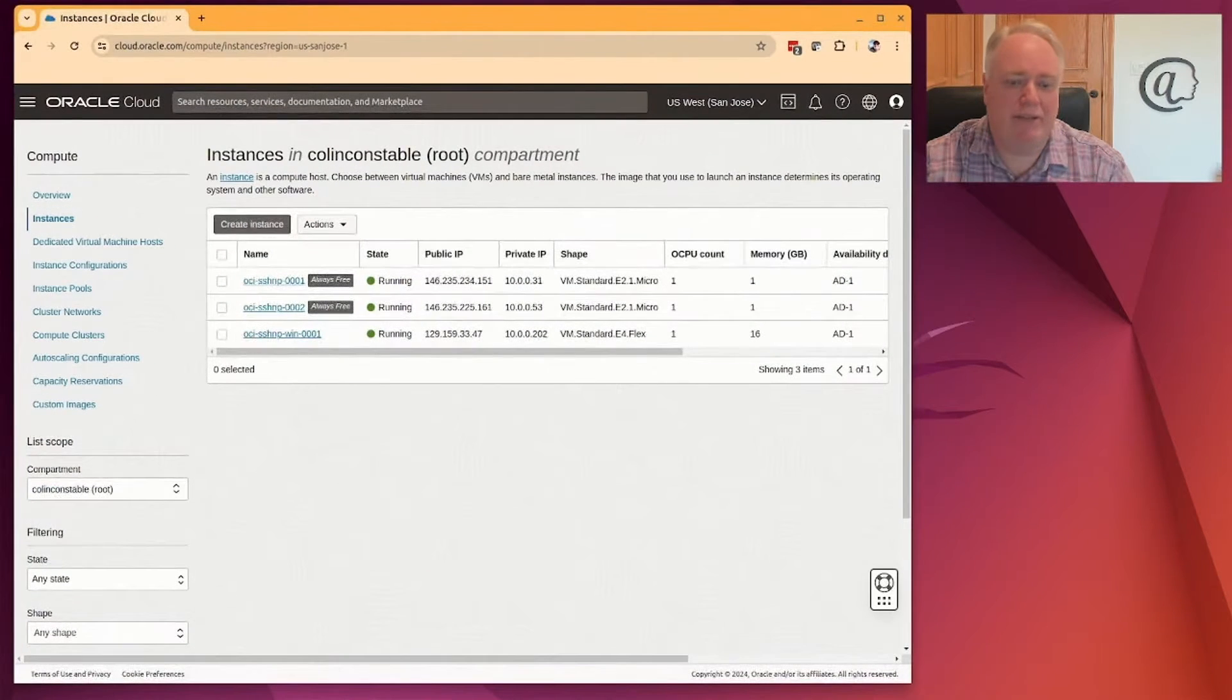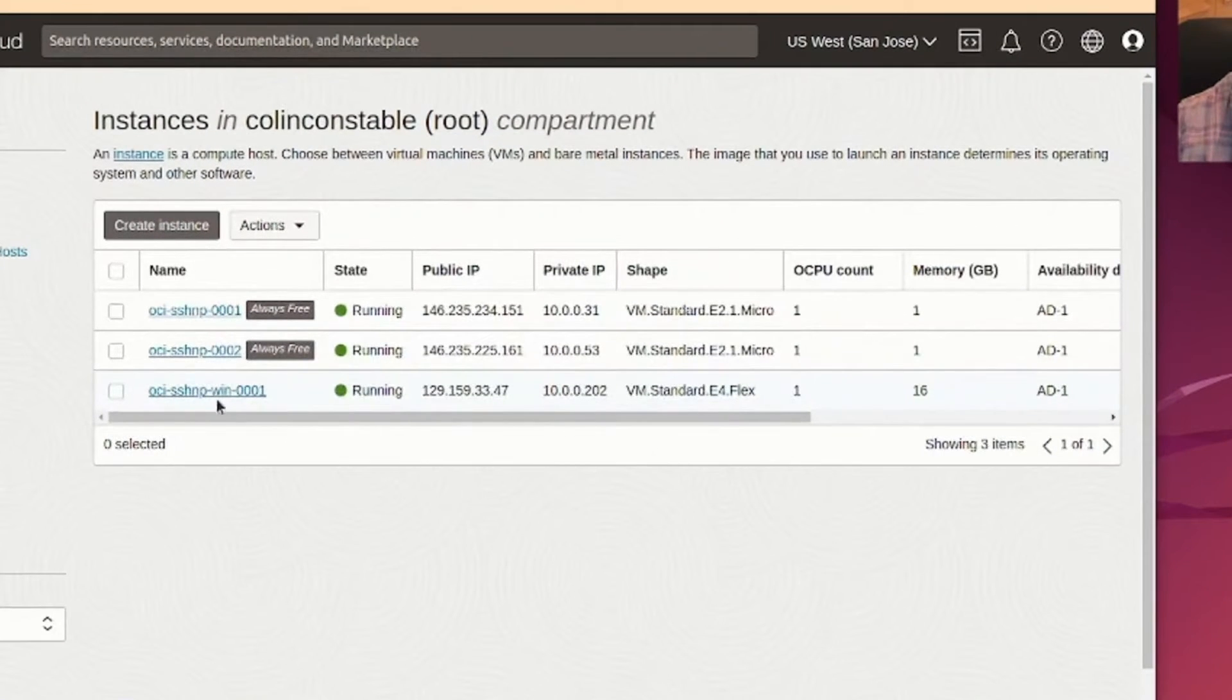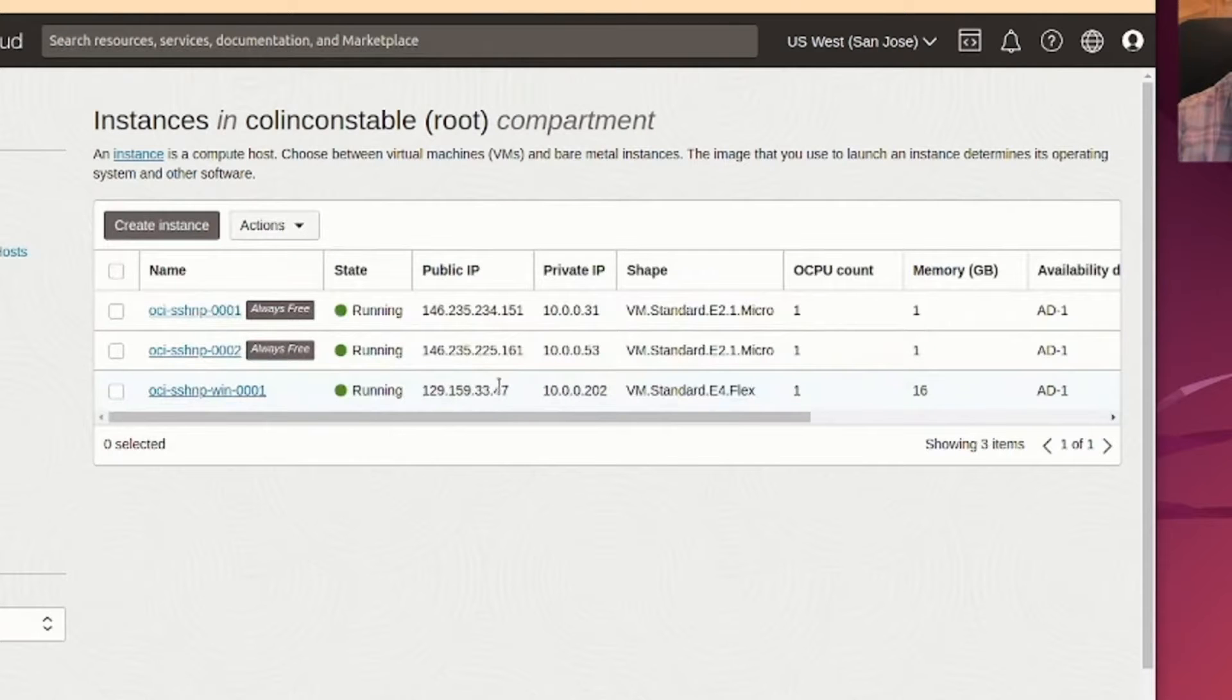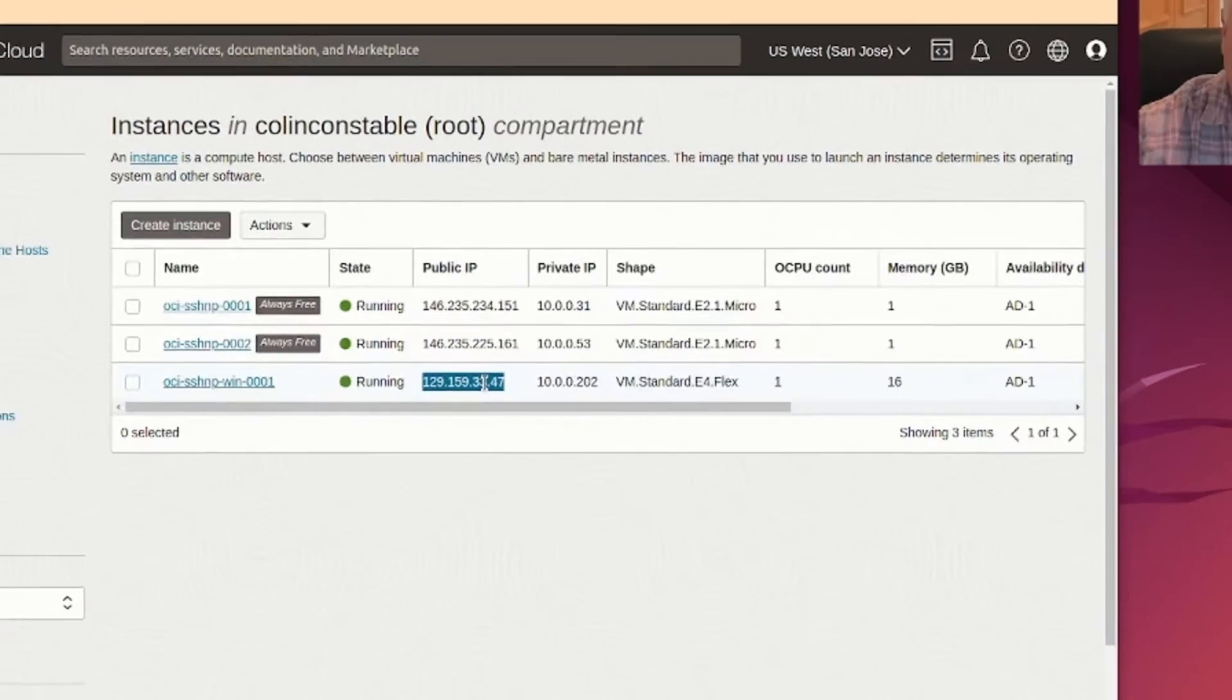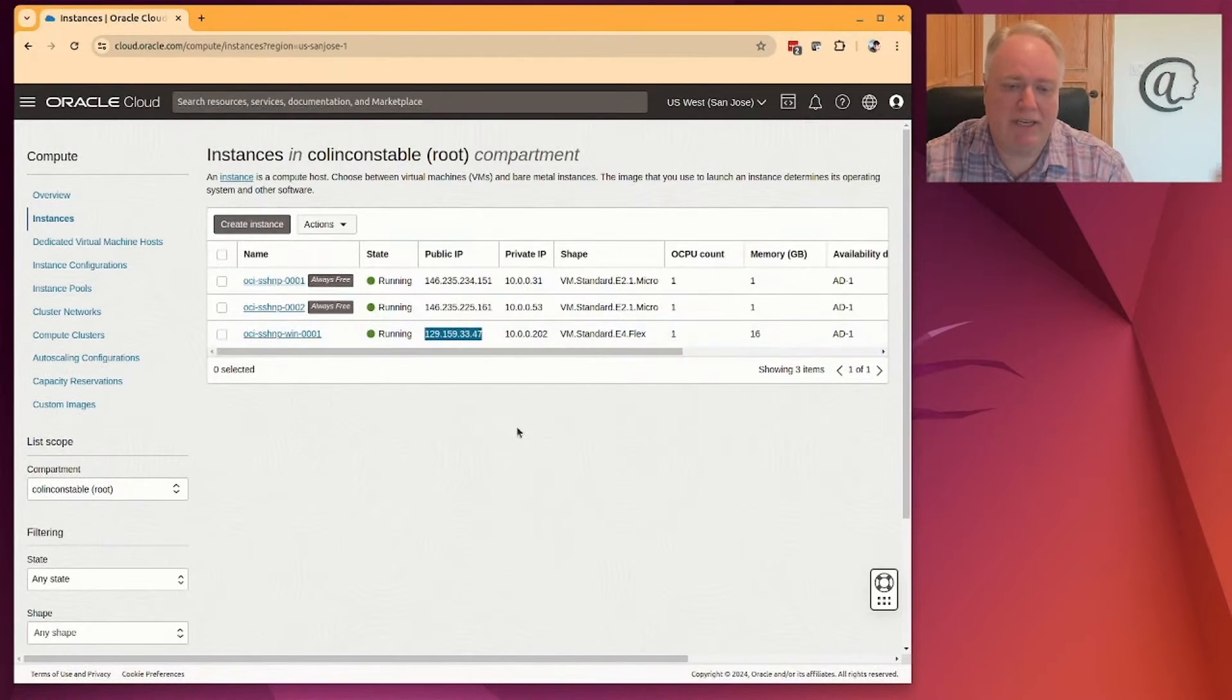So if we look at my RDP machine, I'm using the Oracle Cloud. This is my Windows machine, and this is the IP address of that machine. So I use this IP address to get to the machine.